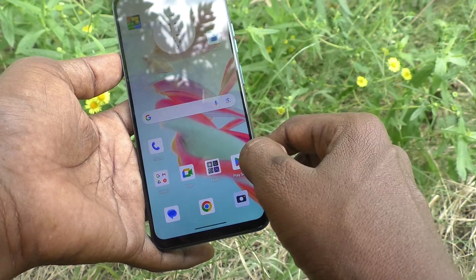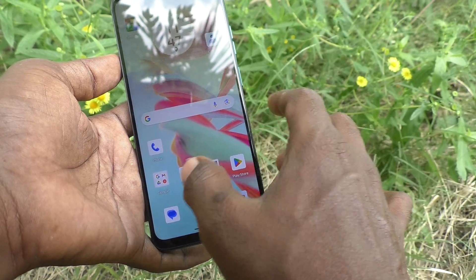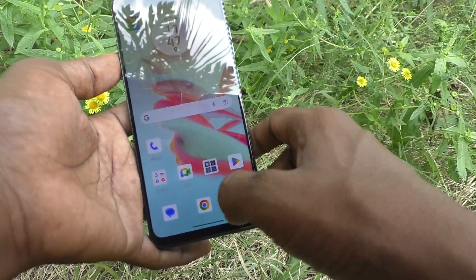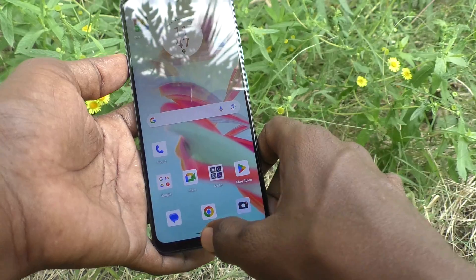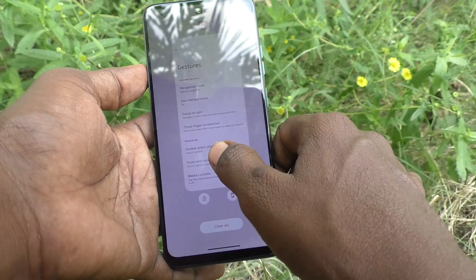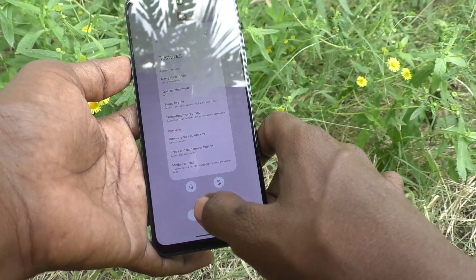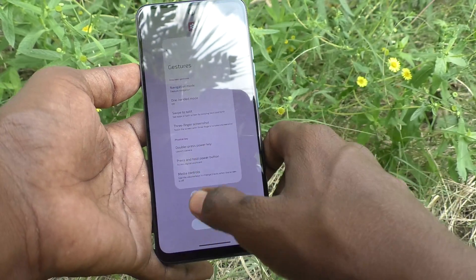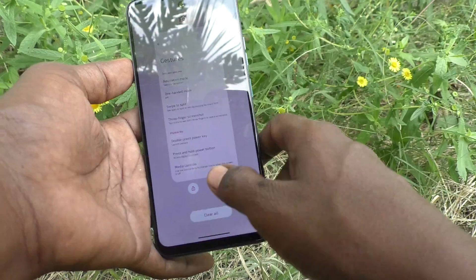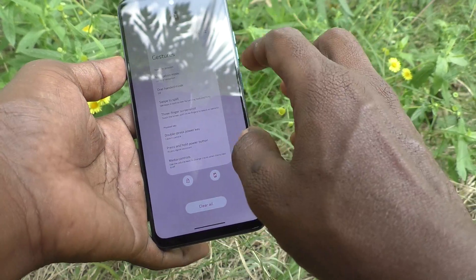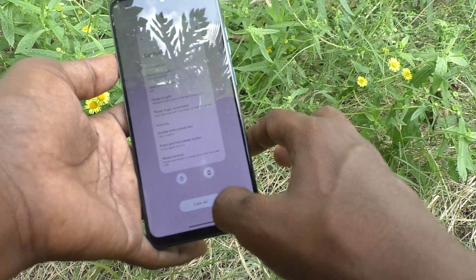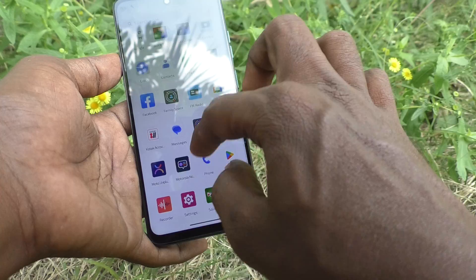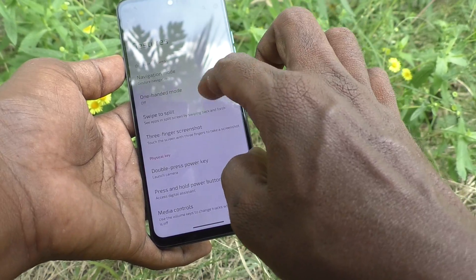So to summarize: swipe up at the bottom middle to go home; swipe in from the side edge to go back; and swipe up at the bottom middle and hold to see recent apps. In this way you can use gesture navigation.